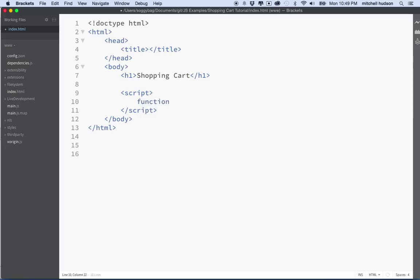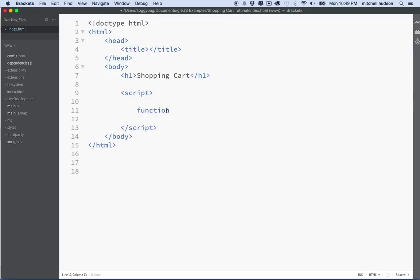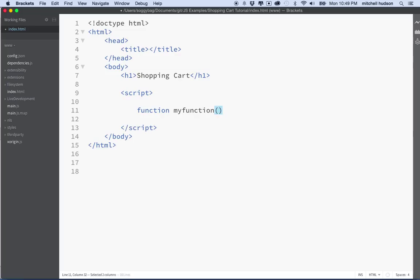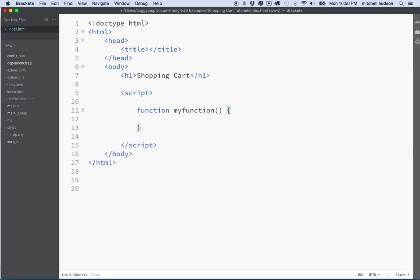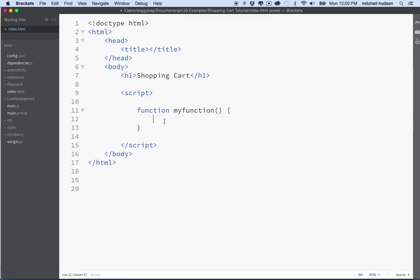So whenever you make a function, you begin with the keyword function. Let's put a little space around that. So you say function, and then you follow it with the name of your function. So you might call it, like, my function. And then you follow the name with the parentheses and the curly brackets. So it looks something like that. And the function is essentially a reusable block of code, and you're going to put your code in the code block. So the code block is the curly brackets.